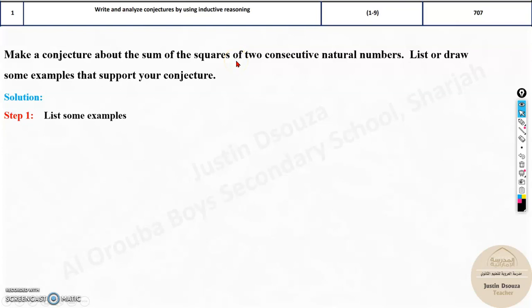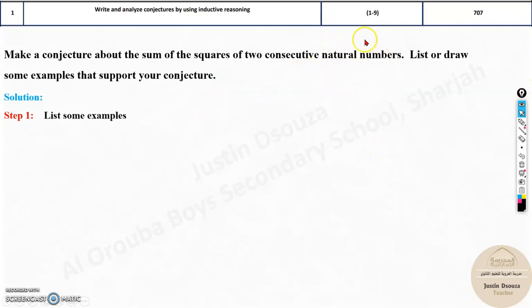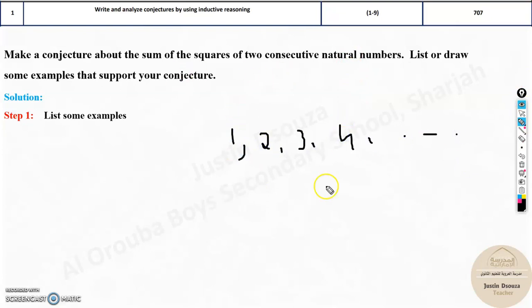We need to find the sum of squares of two consecutive natural numbers. Natural numbers are counting numbers: 1, 2, 3, 4, 5, 6, and so on. Zero is not included in natural numbers — it's only whole numbers starting from 1. Two consecutive means if you choose 2, the next must be continuous, so it will be 3.